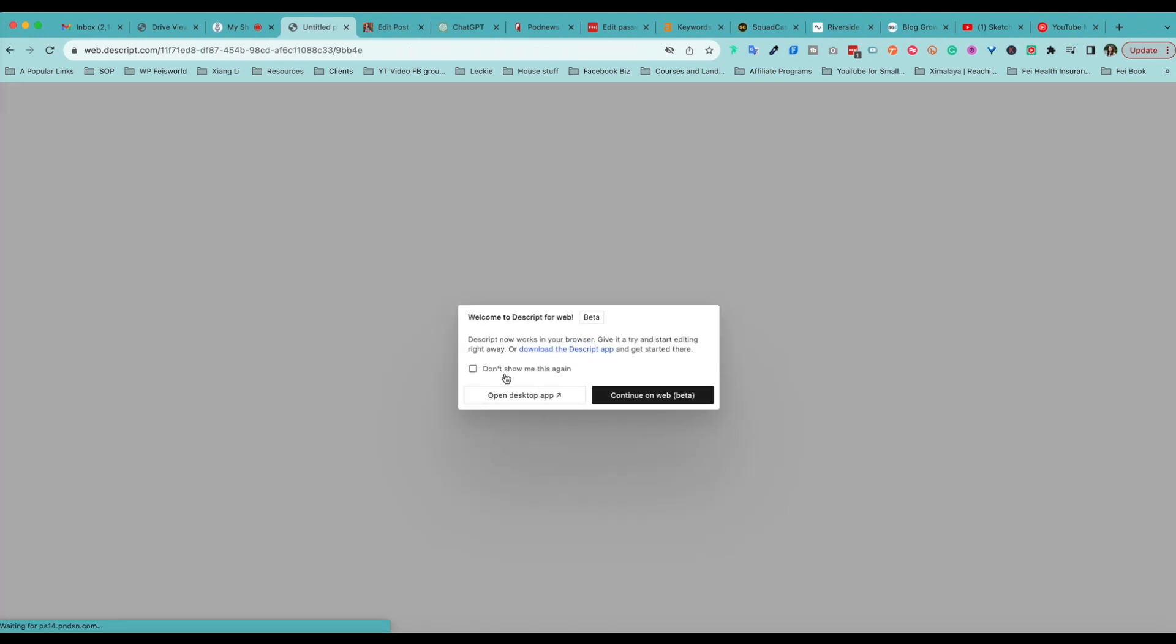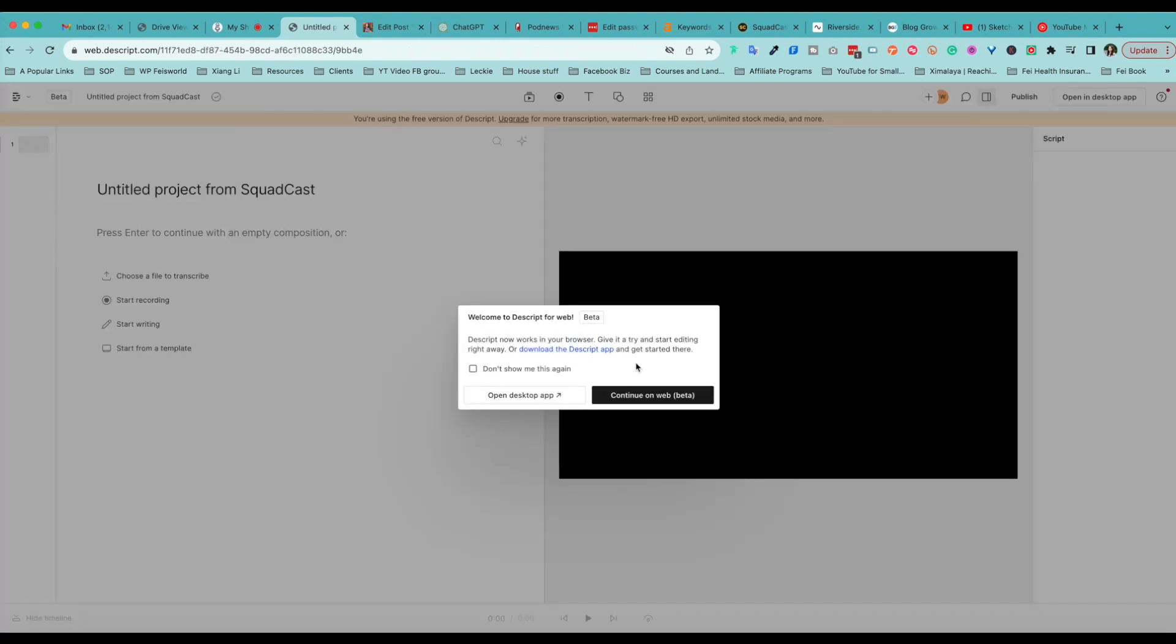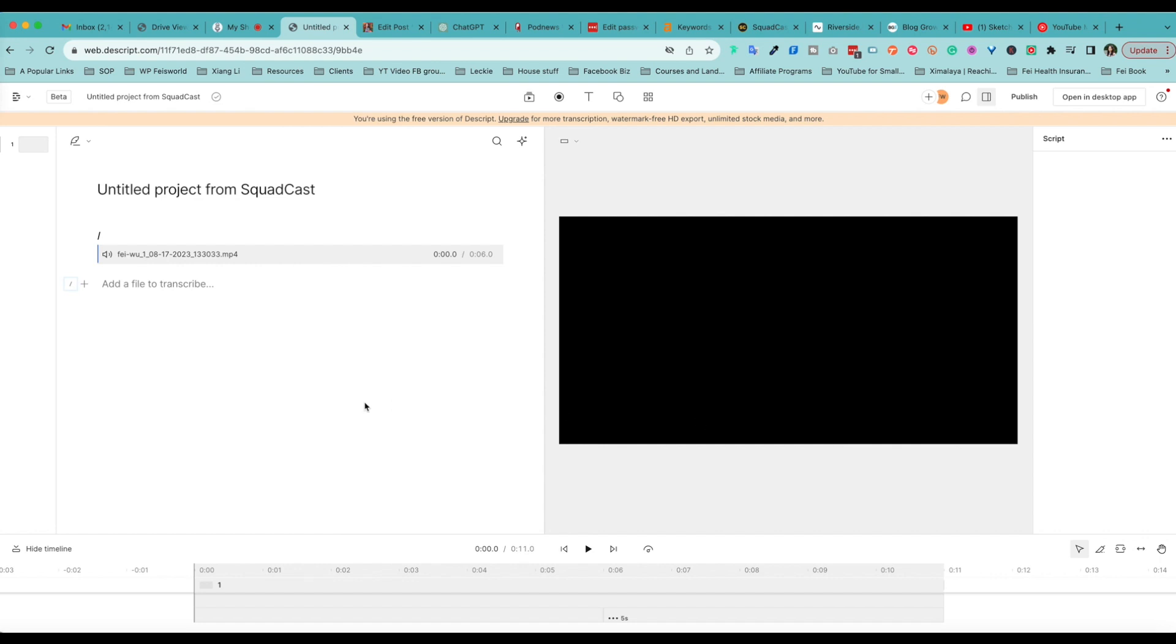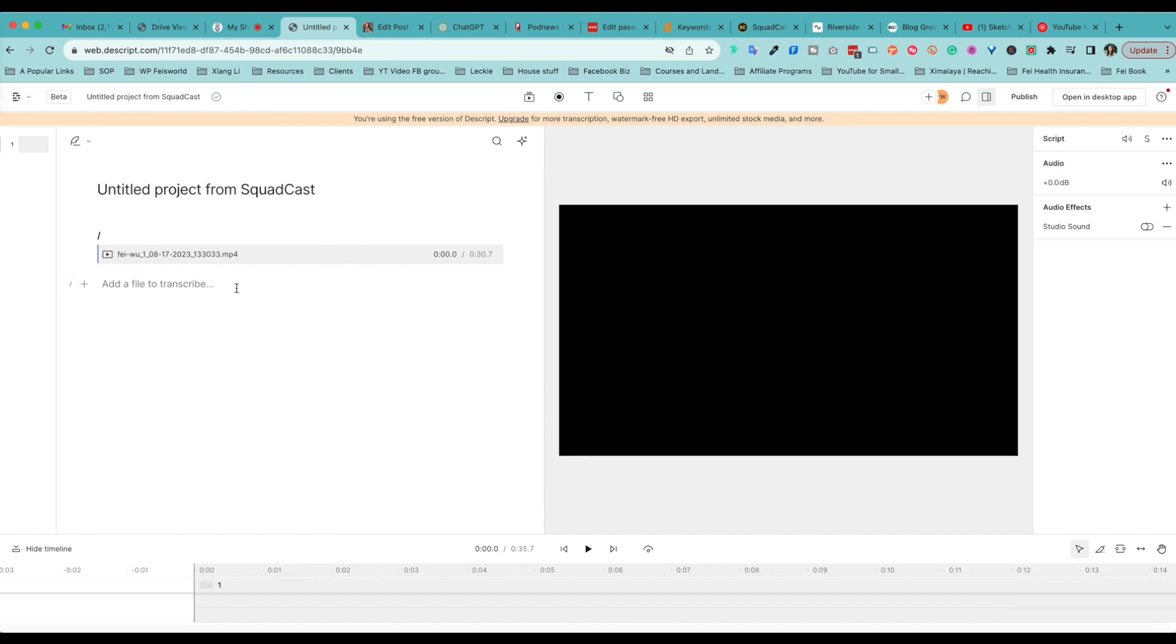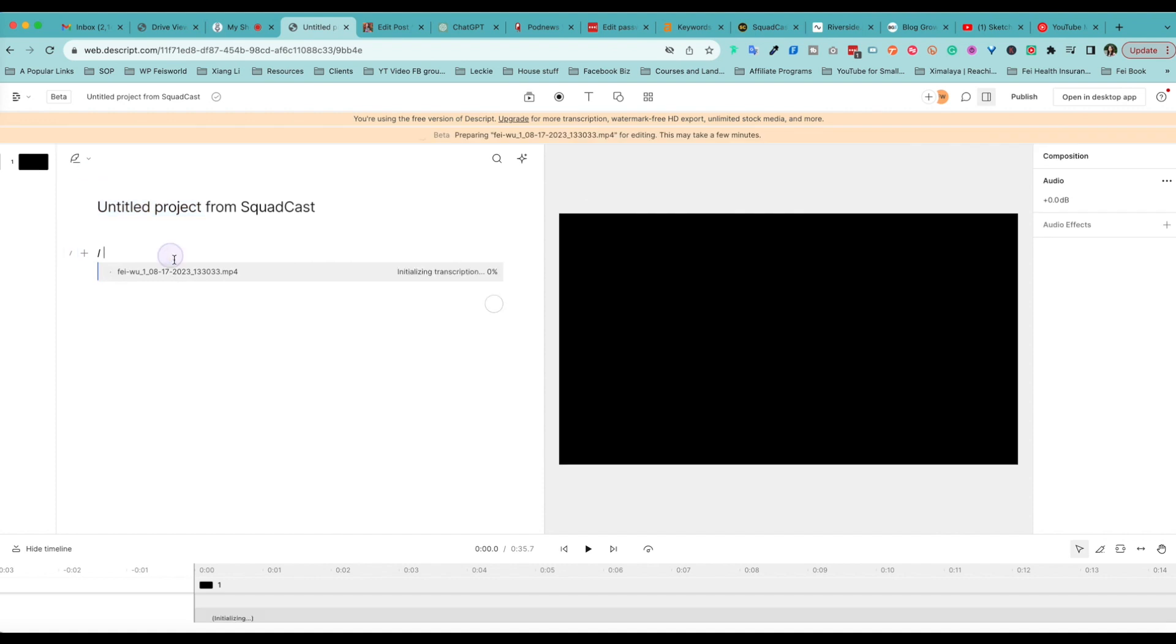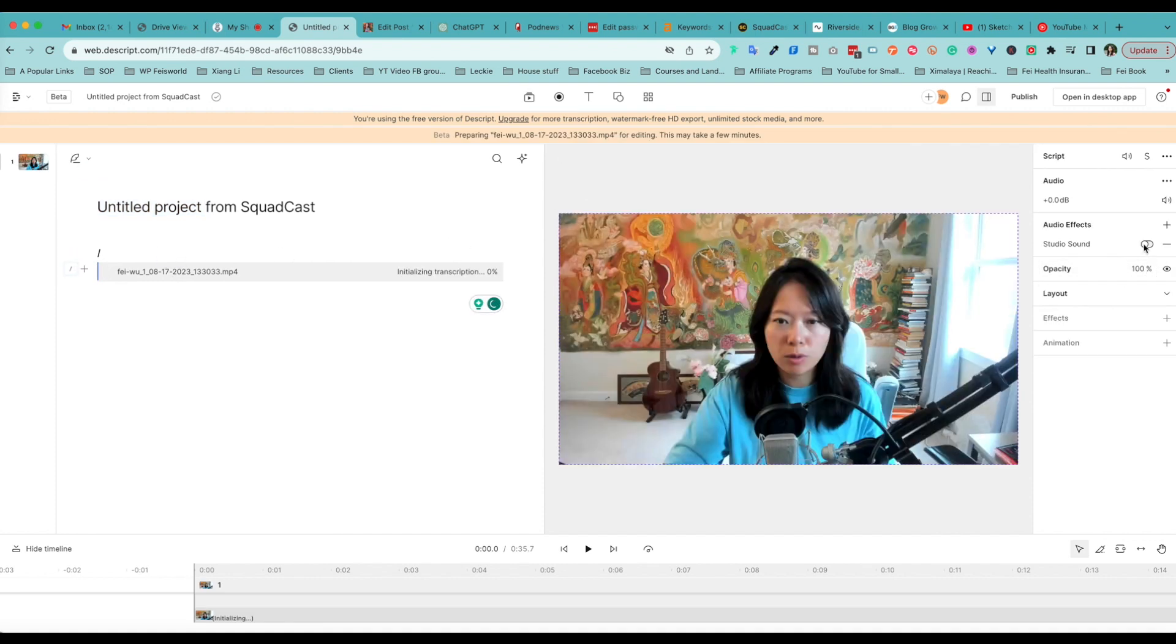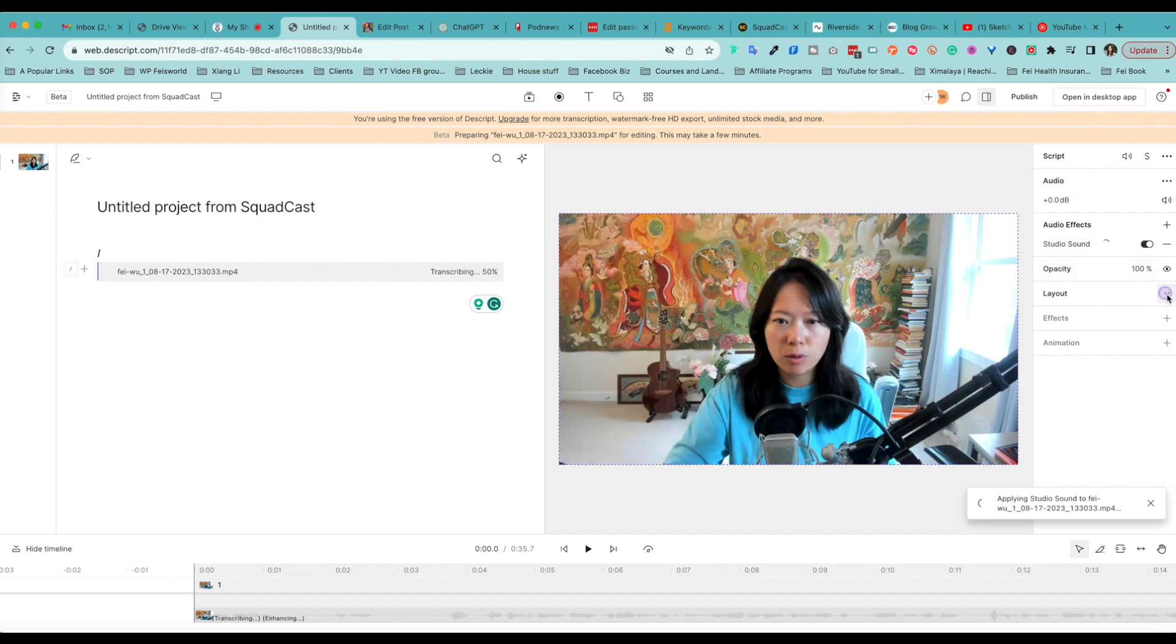You can see the location. I'm just going to create a quick project and it says, oh, continue to the web experience. And this is the 17 or 30 seconds I just recorded right now. It says Untitled Project from Squadcast. I can just rename it if I want to.